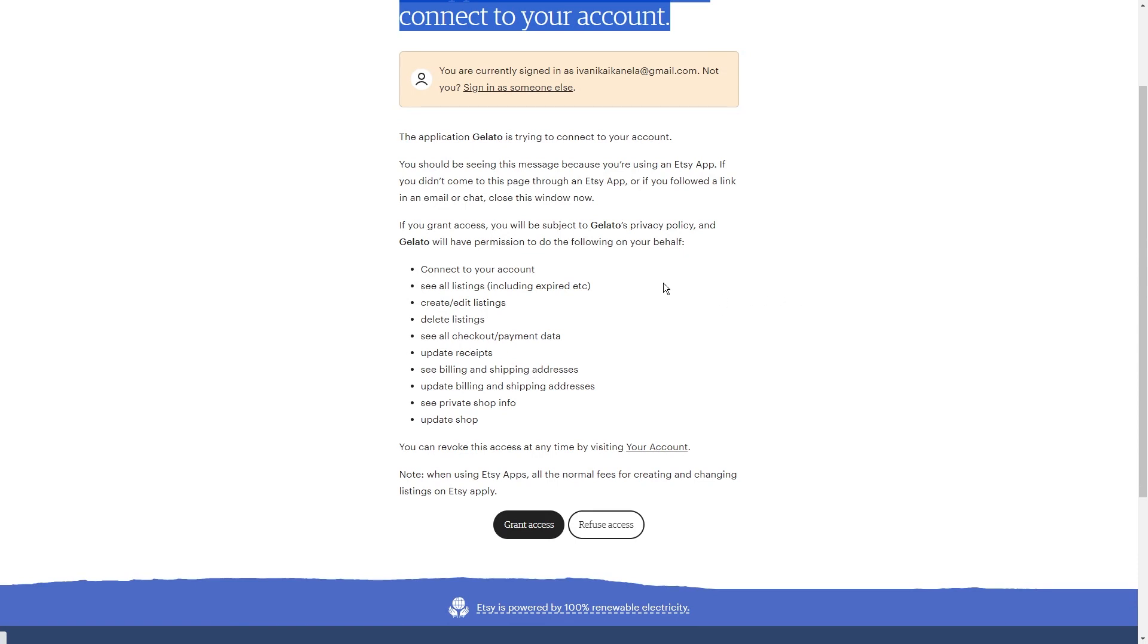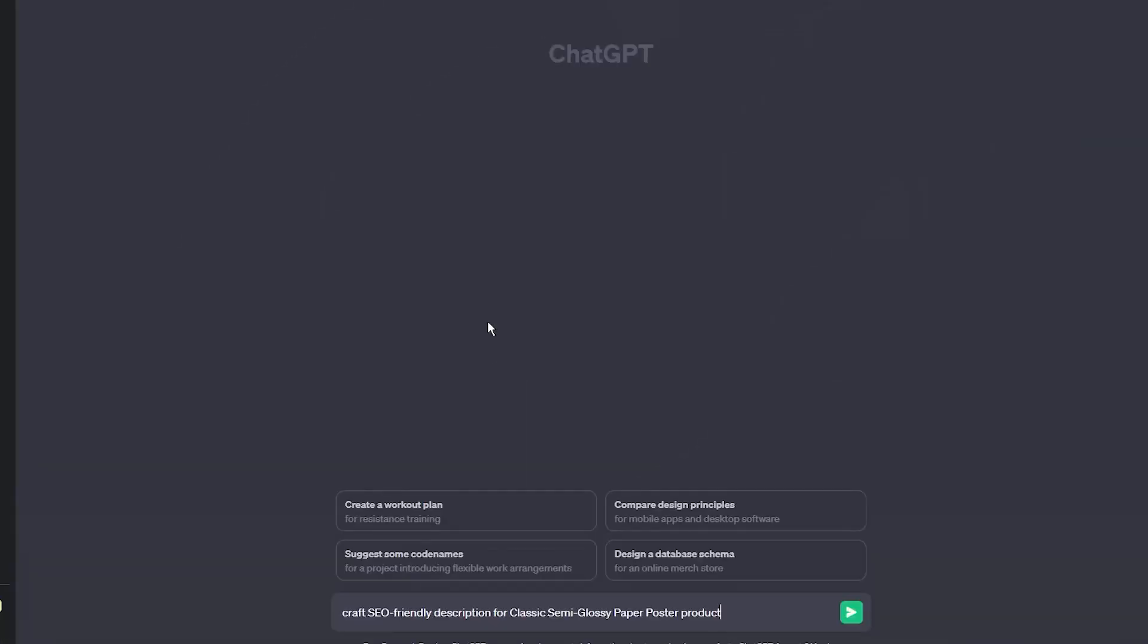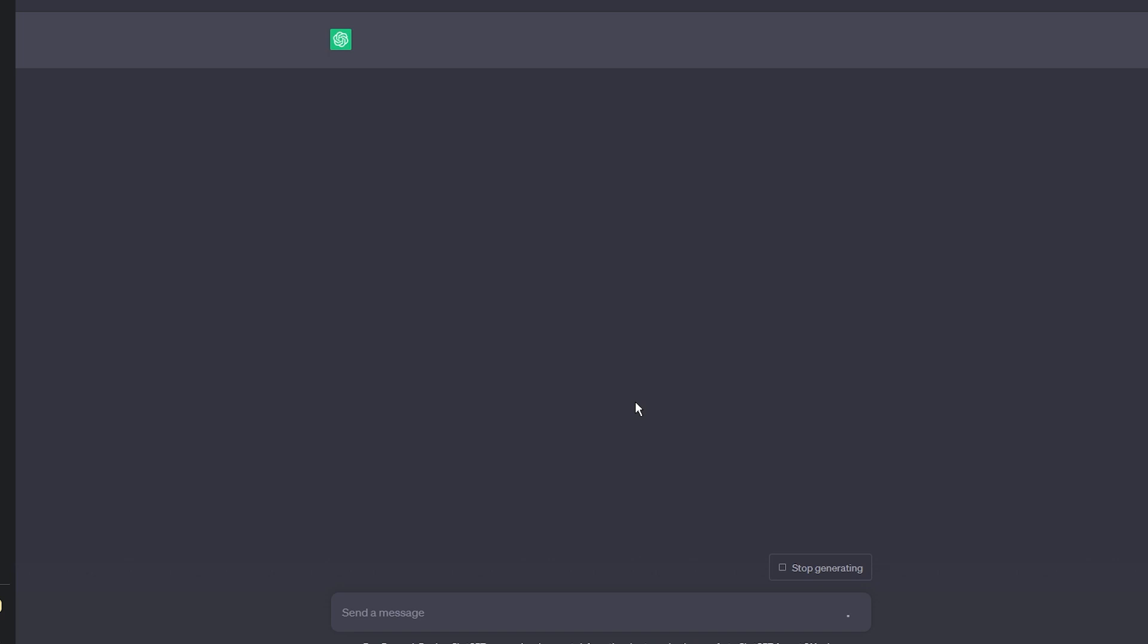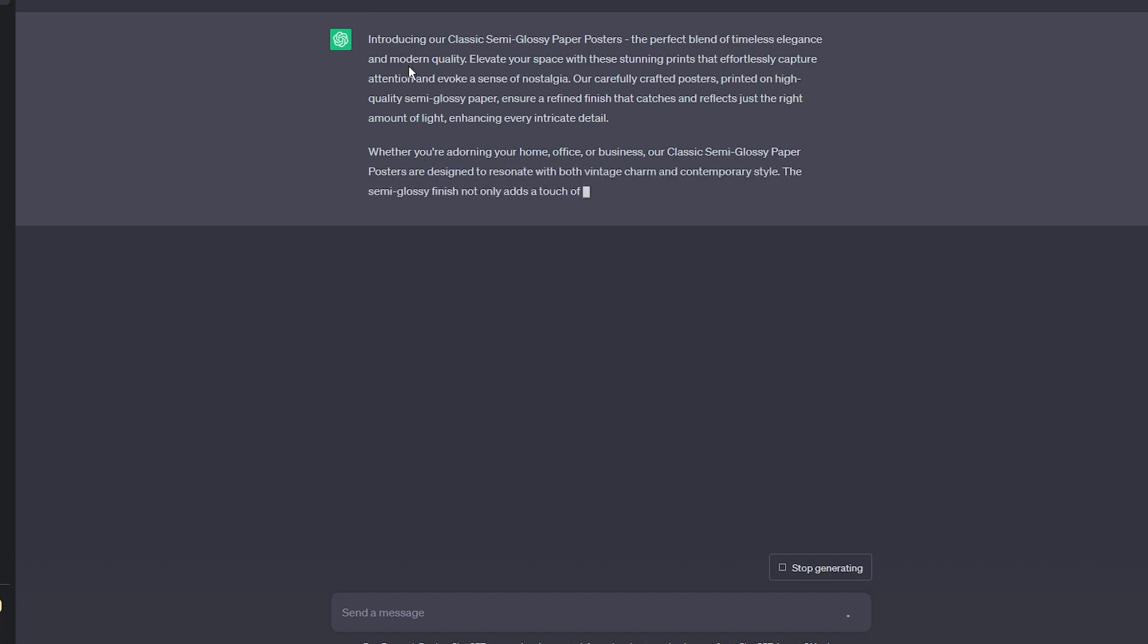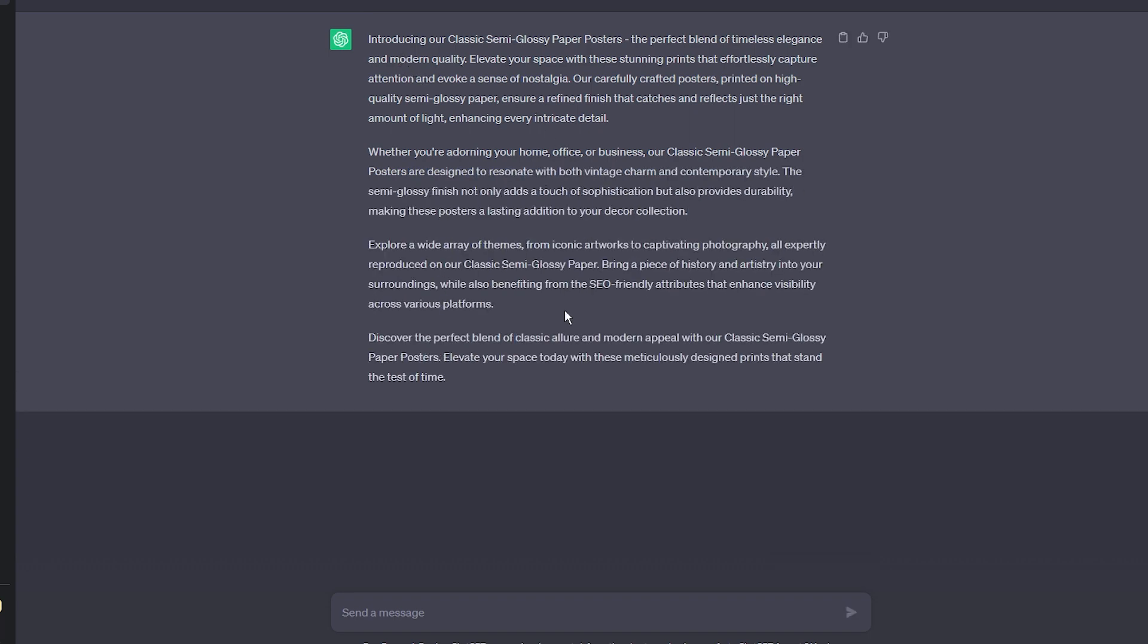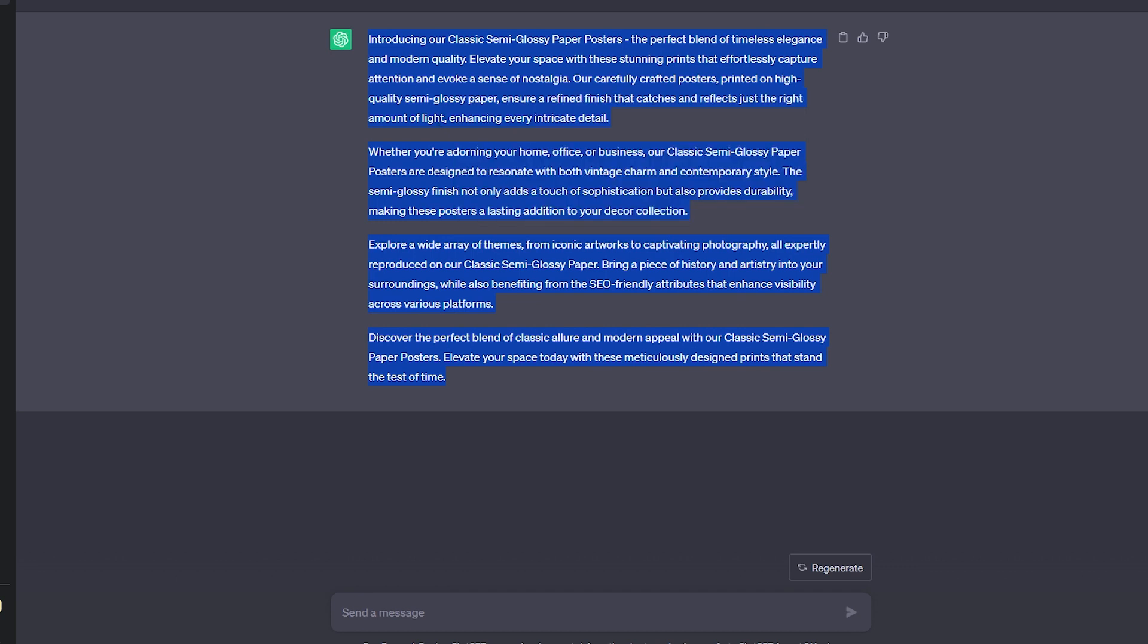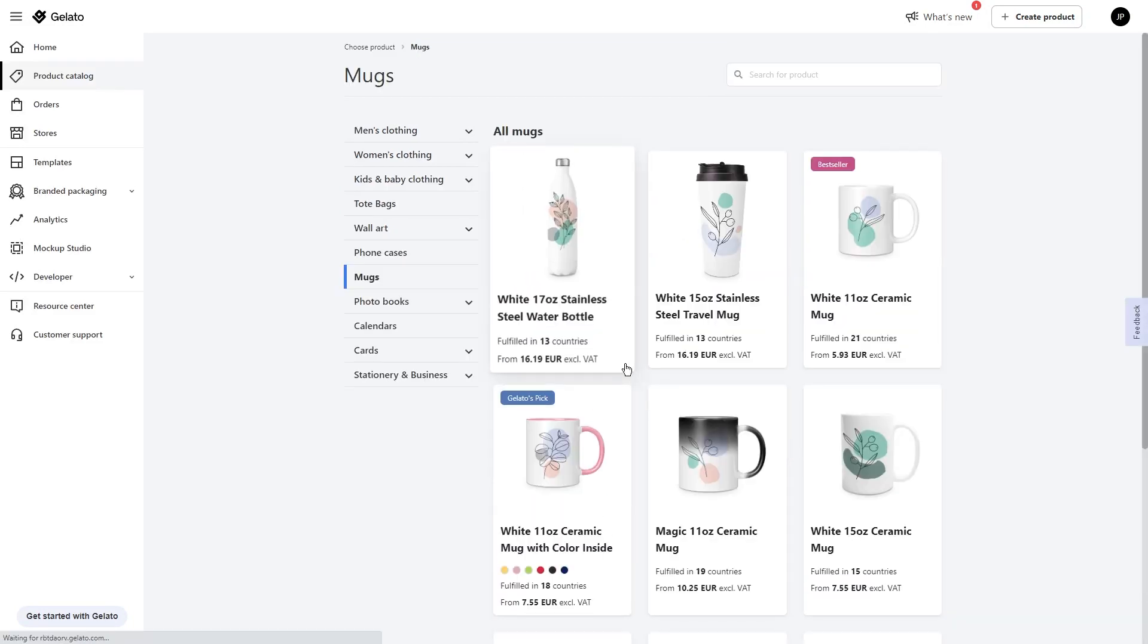Now, let's give your listings a boost by writing descriptions that not only captivate potential buyers, but also make those search engine algorithms happy. Ask ChatGPT to help you out with crafting SEO-friendly descriptions for each product generated using Exactly AI. Highlight the artistic inspiration, the emotions the piece creates, and any unique features that set it apart. Also, add in those relevant keywords. Those are the terms buyers might be using to search for art like yours. Remember, it's all about finding that balance between engaging language and strategic keyword usage.